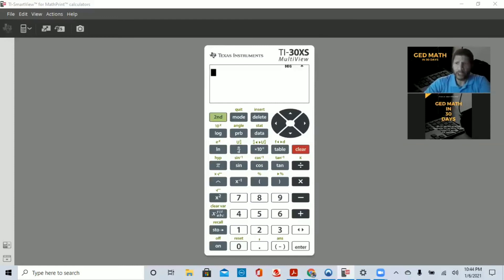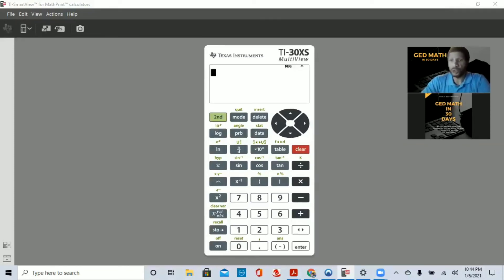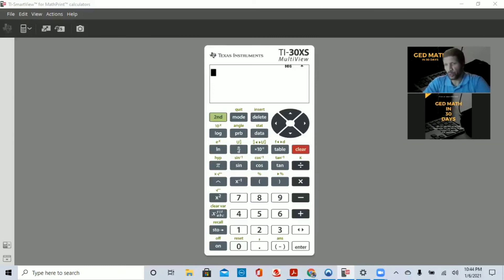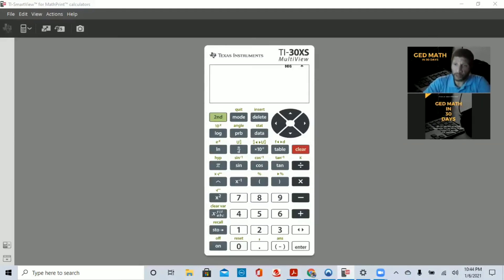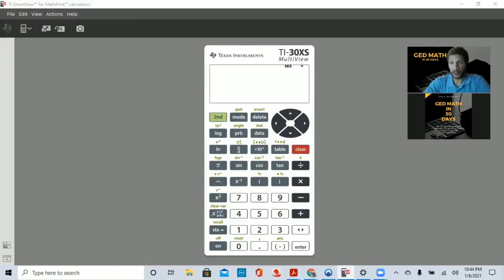On your exam, you will probably have to round two or three questions. Luckily, you're only going to have to round to the nearest whole number, the nearest tenth, or the nearest hundredth. Those are the three we're going to cover today.